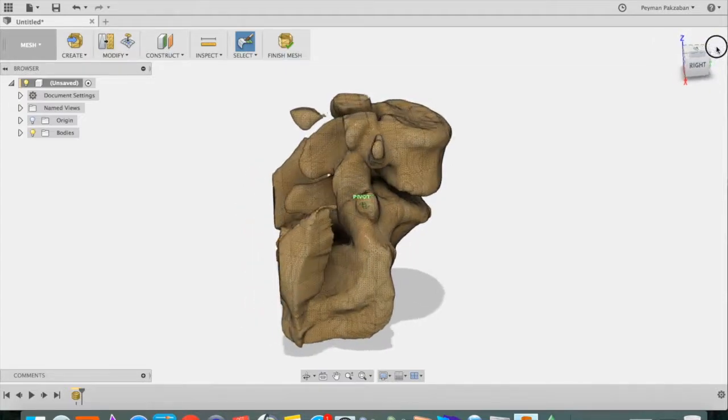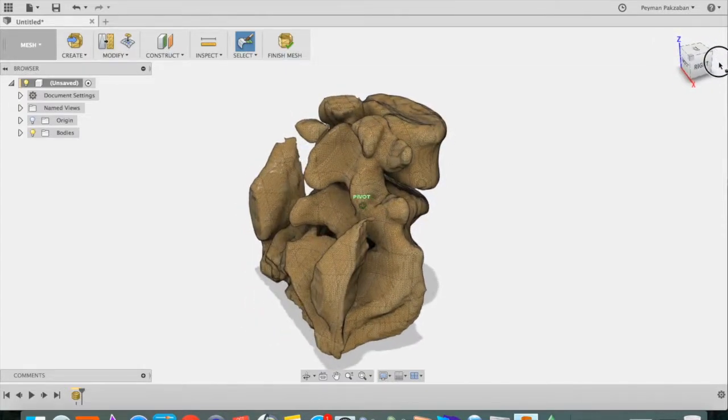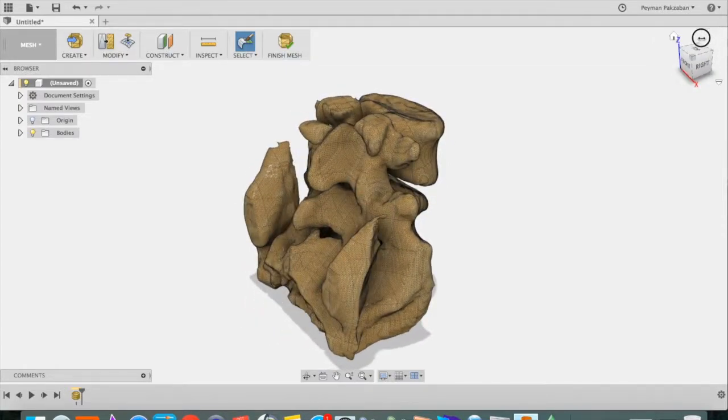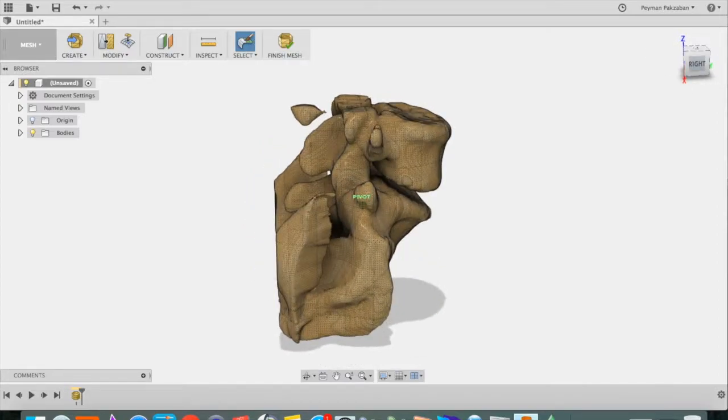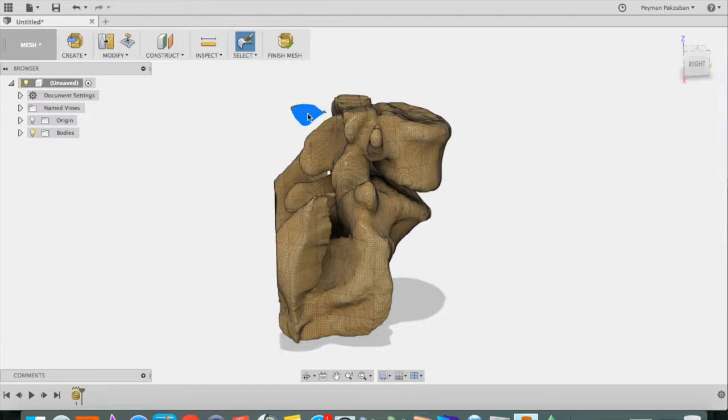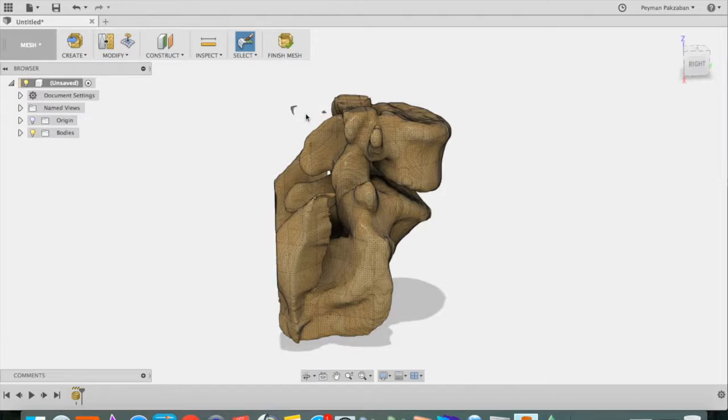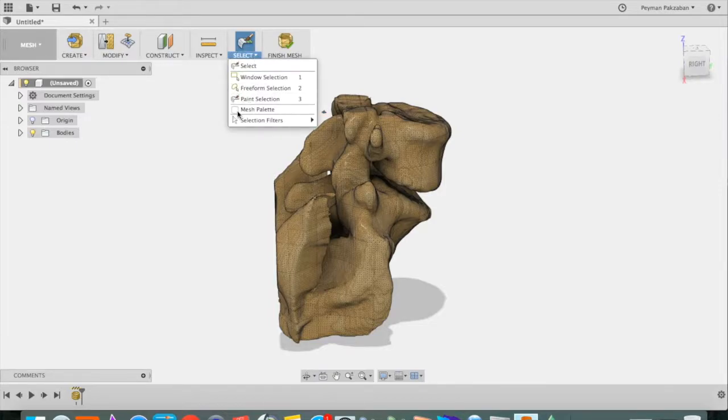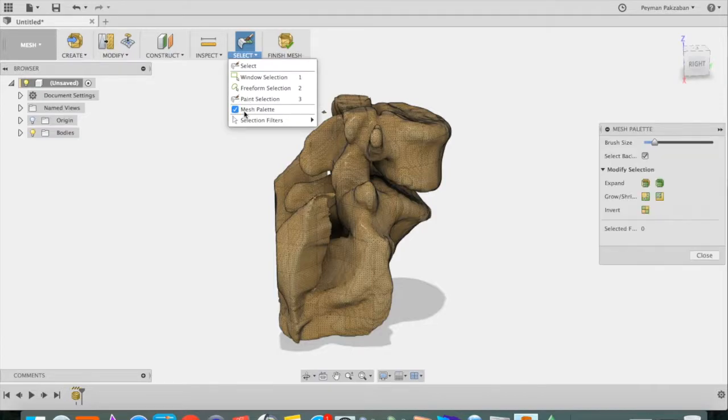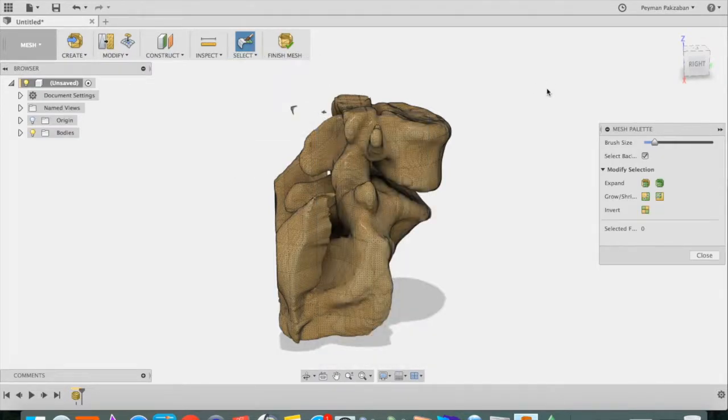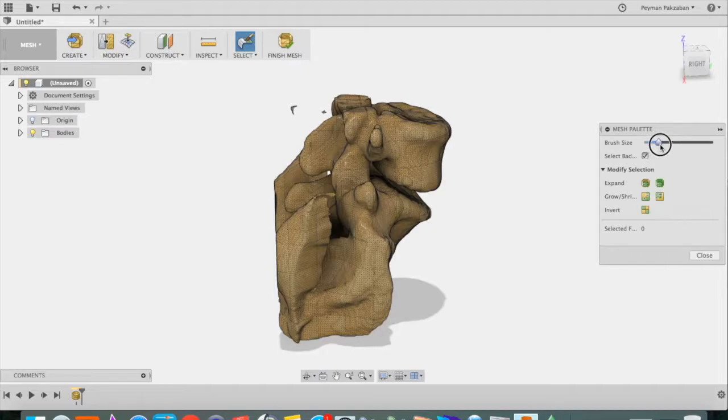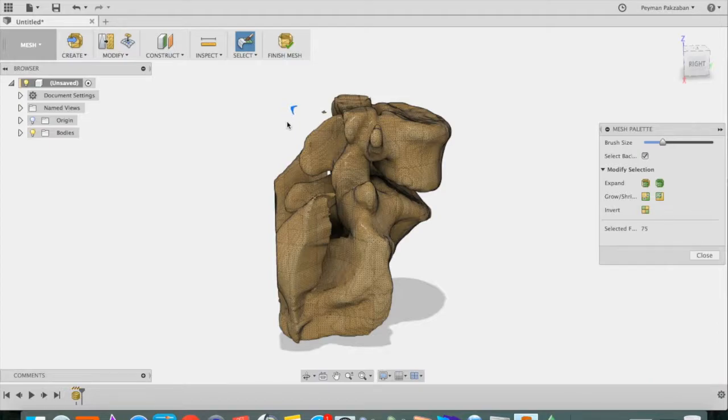Now we can see we need to get rid of some things. This bone is floating over here so we can just click on it and say Delete. Click again. Say Delete. Go under Select and choose Mesh Palette. That gives you this palette that allows you to modify your brush size. Delete.